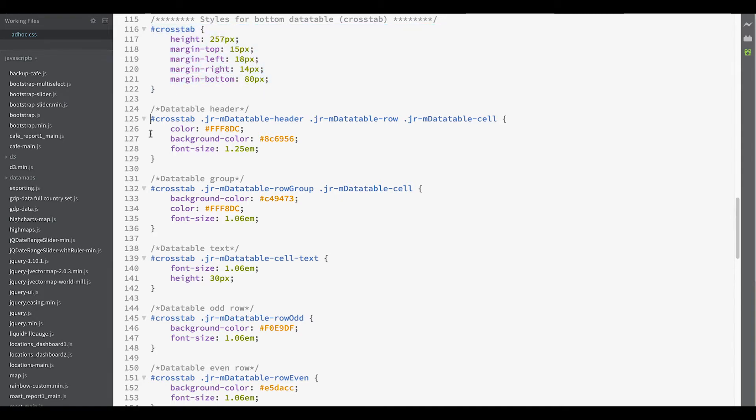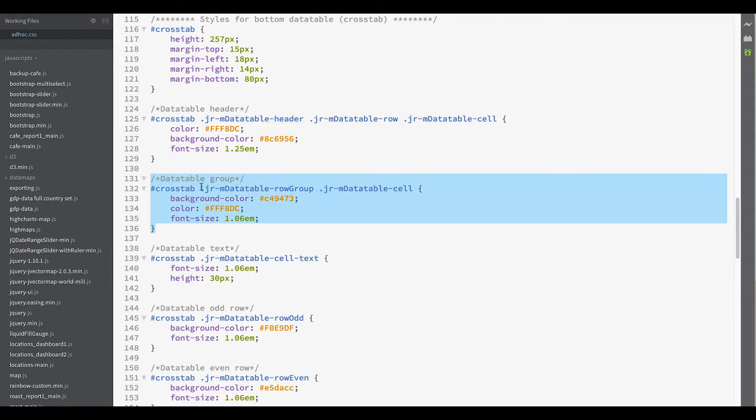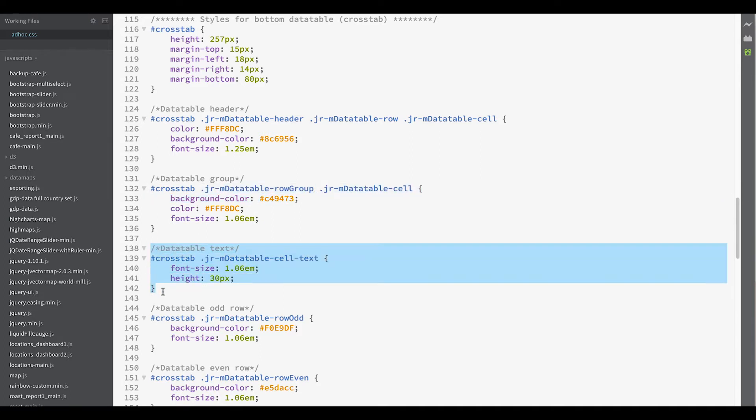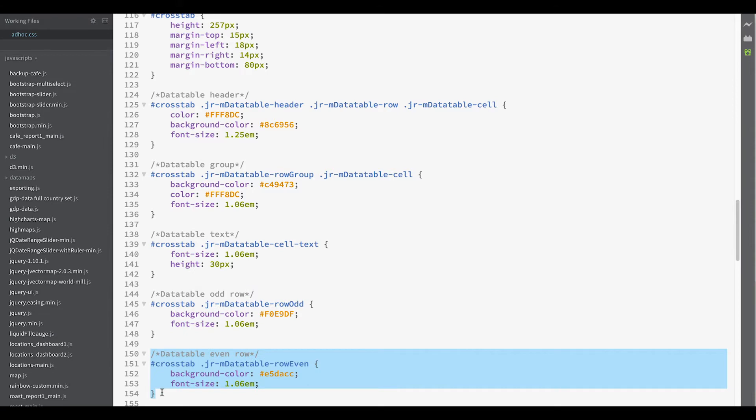We can also control the styling for the rows and cells that are specific to the header of our data table, as well as the cells that are specific to the row group, which makes up our left-hand panel on a crosstab. We can call out specific styles for general data table text, as well as provide independent control for both odd and even rows.